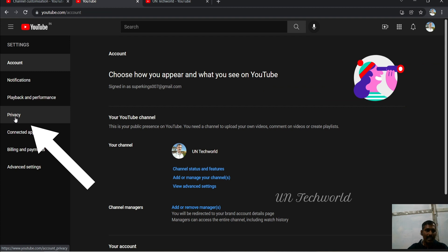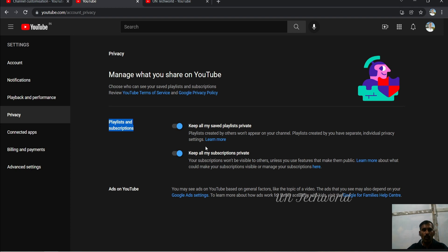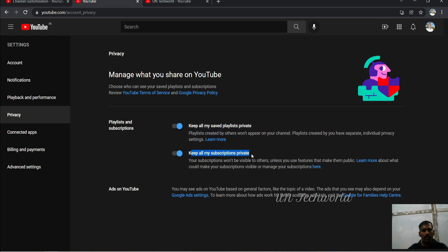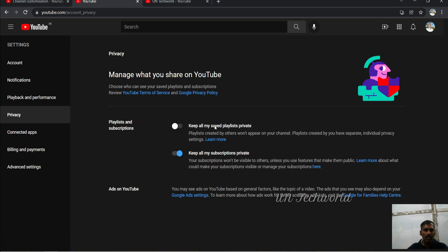Simply change the privacy setting. Go to Settings of your YouTube, click on Privacy, and Playlists and Subscriptions. By default, it is enabled. Simply disable these settings: 'Keep all my saved playlists private' and 'Keep all my subscribers private.' Your subscribers are not showing on your featured channel list because of this.